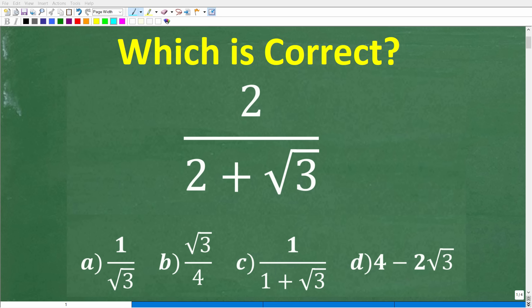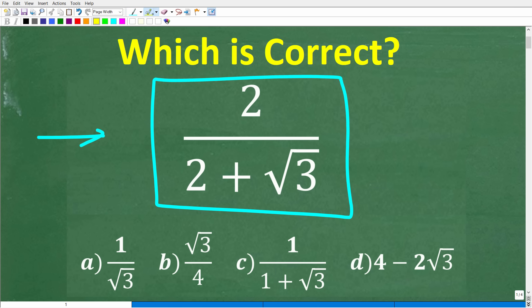How well do you actually understand how to simplify expressions with a square root — something like this? If you're pretty strong with working with square root expressions, you should be able to tell me two things about this problem. We have 2 over 2 plus the square root of 3, and the first thing you should be able to tell me is that there is a problem — this expression as written is not in a correct mathematical form.